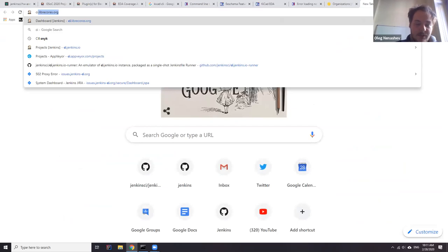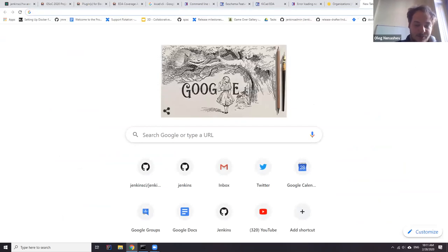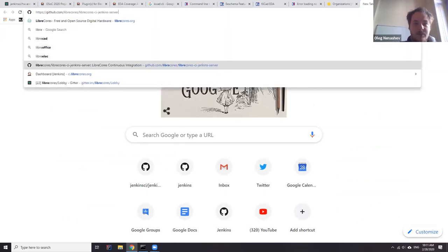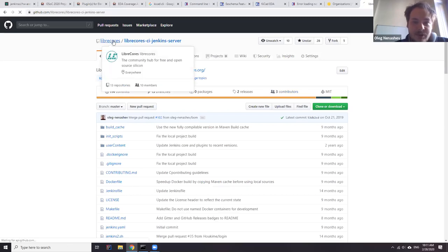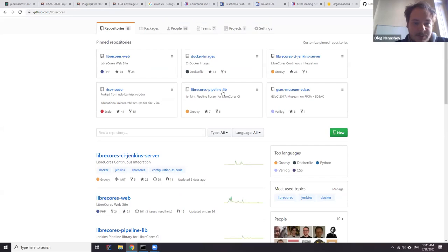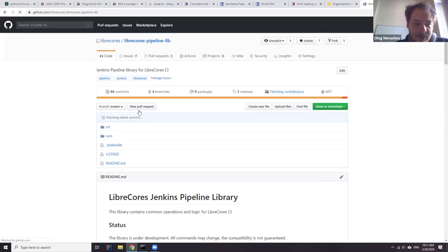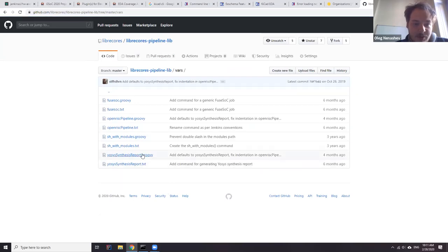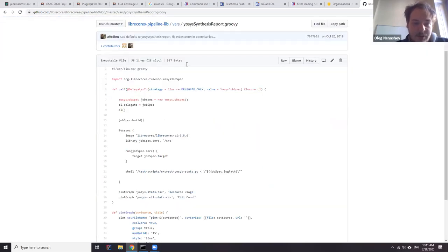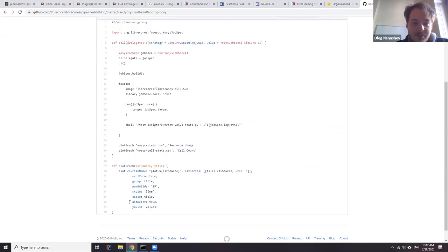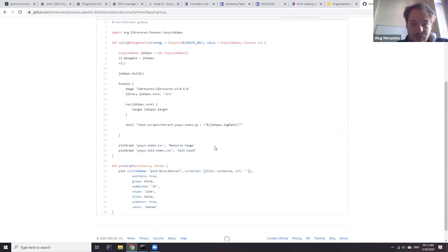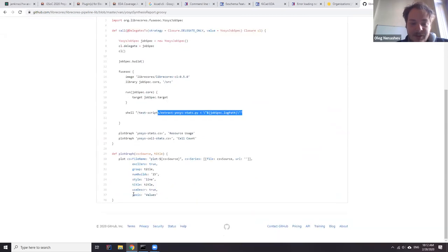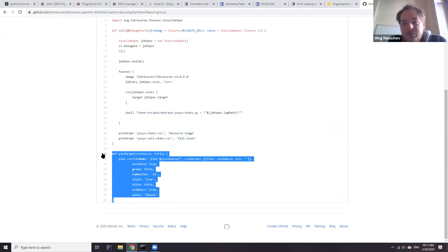So I can show you some examples. For example, last year we had a GSOC project in FOSS organization, which is related to LibreCores and automation with Jenkins on it. And then we had a LibreCores pipeline library. And here, for example, we have a step for Yosys statistics. So what does this step do? It actually processes the report and publishes it using, for example, plot plugin for Jenkins. So it takes a report, invokes some scripts and gets published. So it's an example of automation. We do use a pipeline library, but if there was a plugin for that, it would be much more convenient.